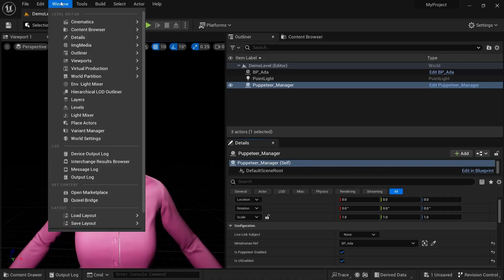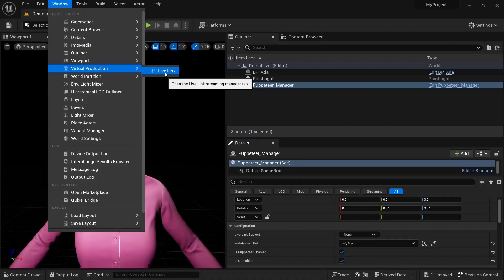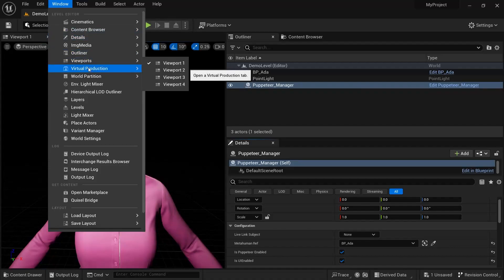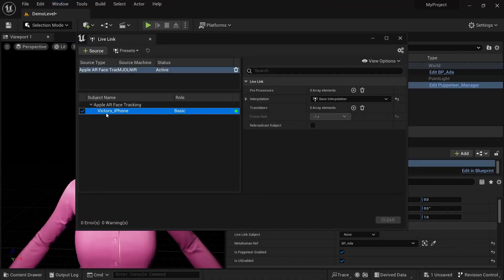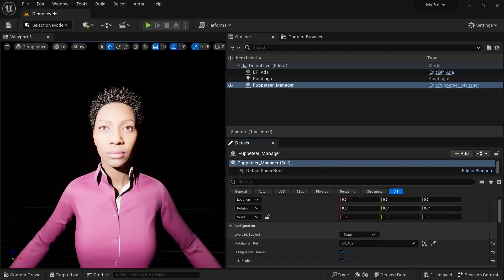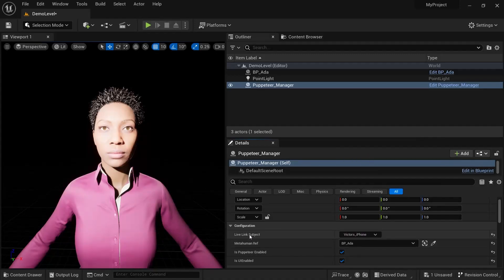It's a simple matter of setting up the IP address inside the app to your computer's IP address on the local network. Once you've done that, go to Window > Virtual Production > Live Link, and if it's all working you'll see Apple AR Face Tracking with the name of your iPhone. Then in the Puppeteer Manager, go to Live Link Subject and select your iPhone — it'll be listed under whatever your iPhone's name is.